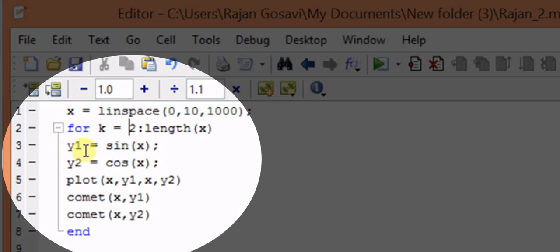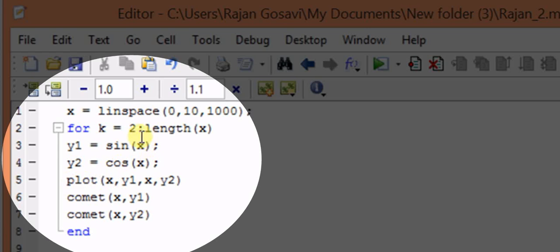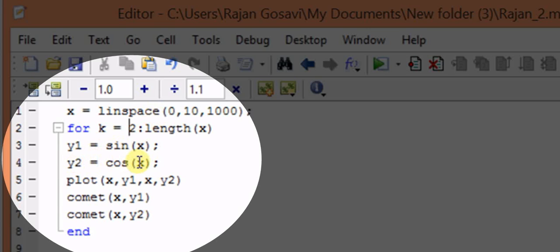Then y1 is the value for sine function, so it is sine x. y2 will be for cos x. Then we have to plot x and y1. For example, the first value of x is 0, then corresponding value of y1 will be sine 0, that is 0. Similarly, if x is 0, then y2 will be equal to cos 0, that is 1.